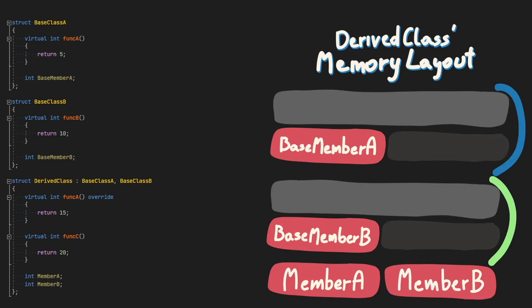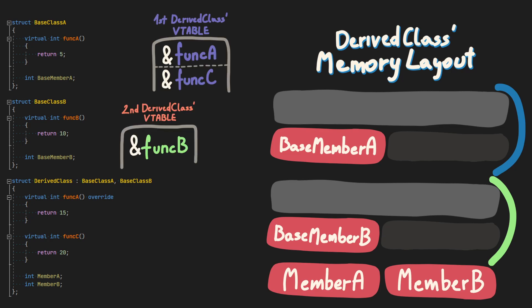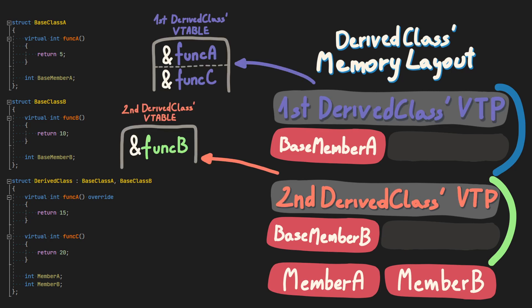In the case of inheritance, the corresponding virtual tables are going to be placed at the beginning of each base class object inside derived class memory layout.